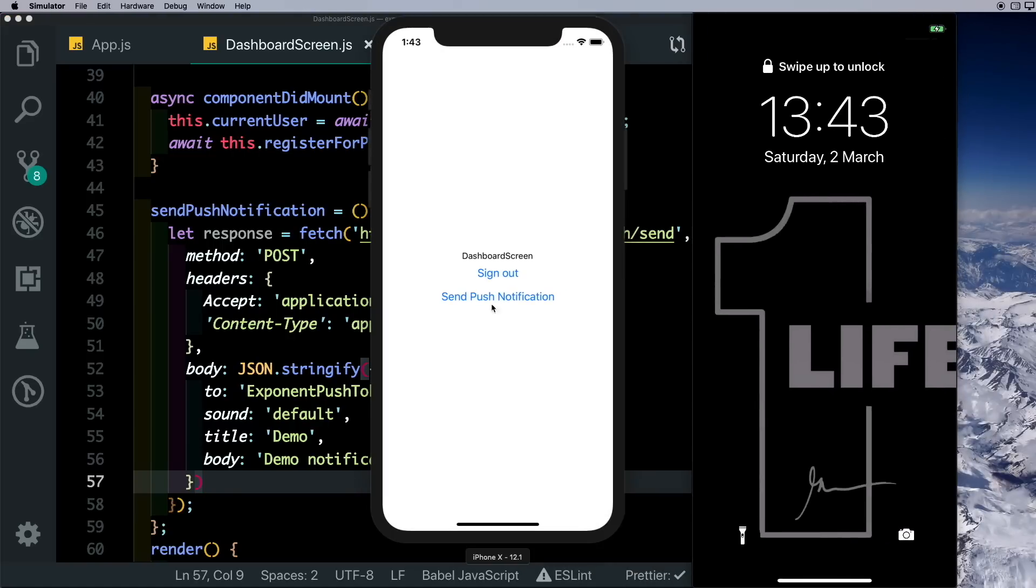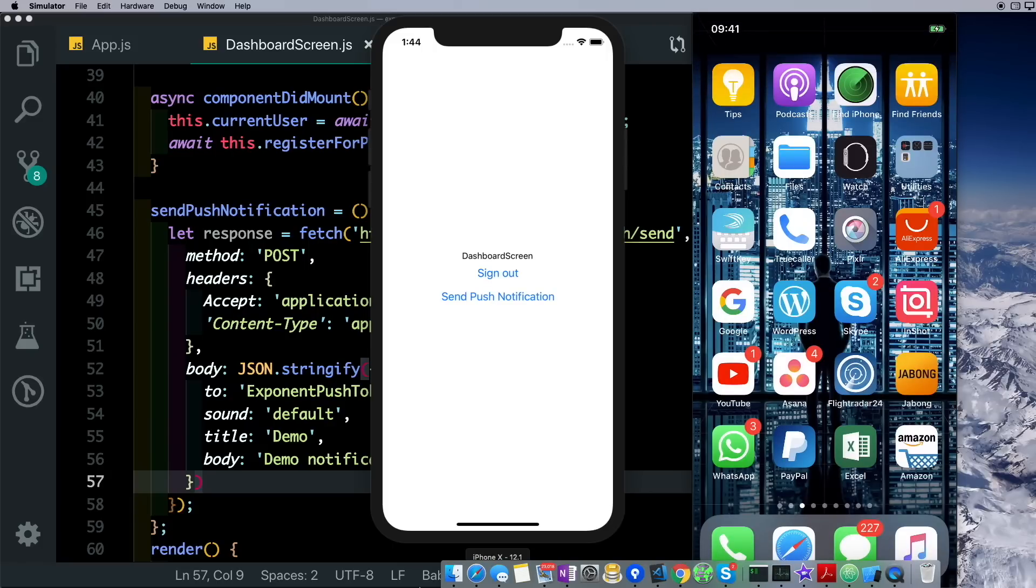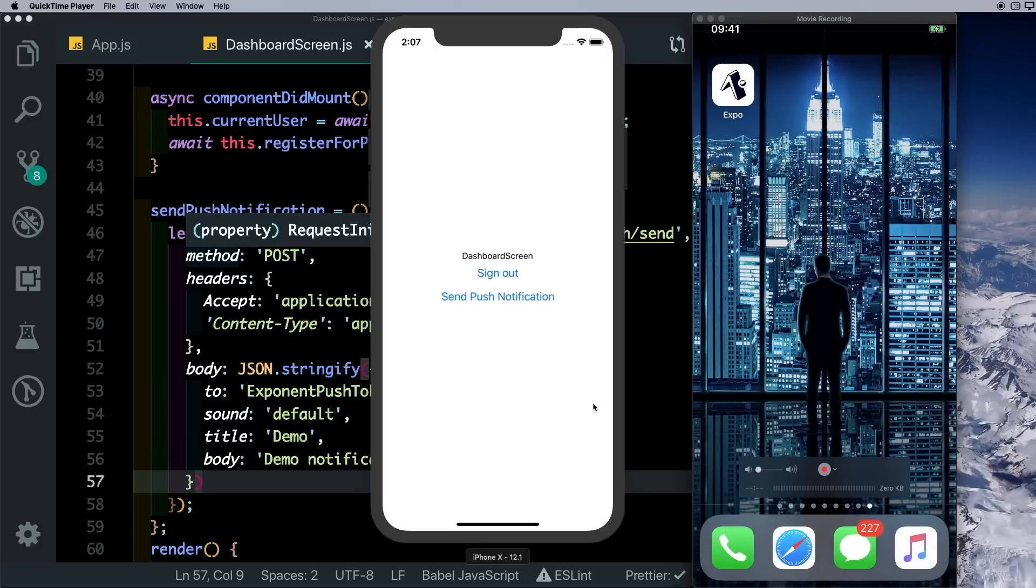Let's move the simulator here and bring my device back into the view. Now if we click Send Push Notification, there you notice we get the notification on our device. So that completes our tutorial on push notifications with Expo. I hope you guys like this and try this out. Thank you for watching.